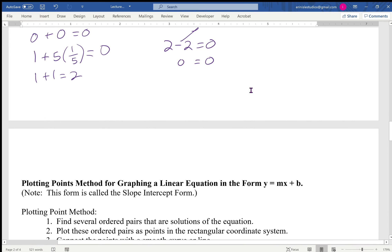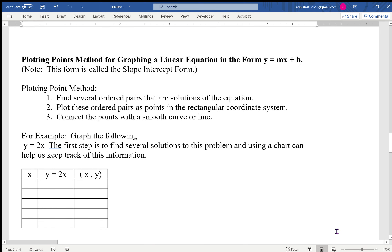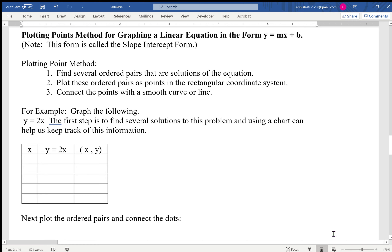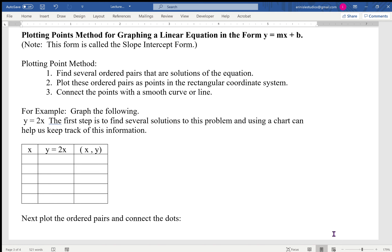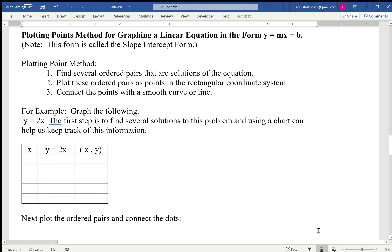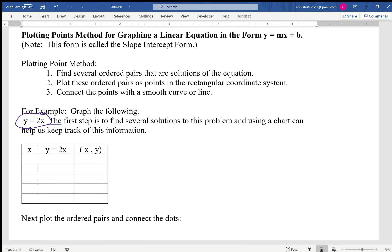Now let's look at the plotting points method for graphing — this is kind of the brute force method. There's no sophistication to it but it works every time. If you have an equation you don't recognize, you can always revert to plotting points. Find several ordered pairs that are solutions of the equation, then plot them in the rectangular coordinate system. Our equation is y = 2x, and we'll choose x-values like -2, -1, 0, 1, and 2.